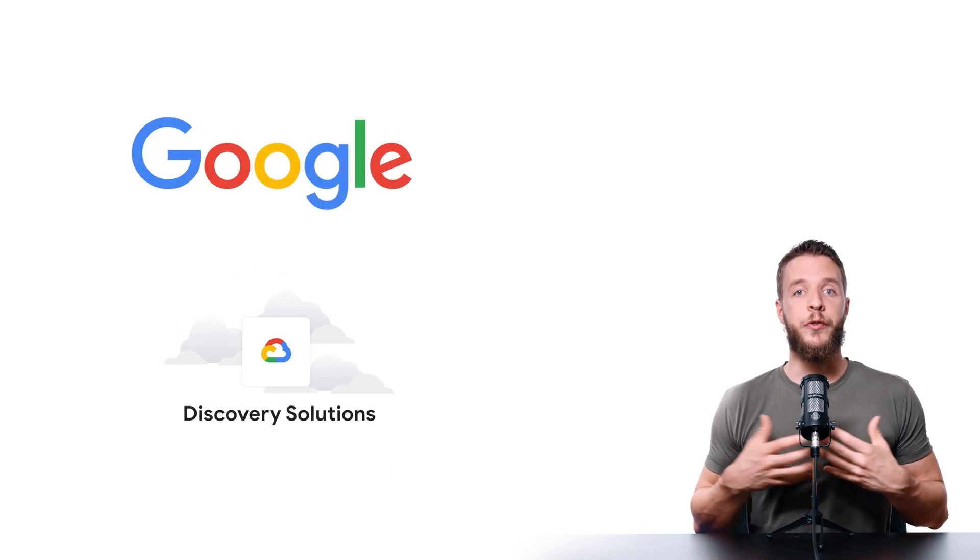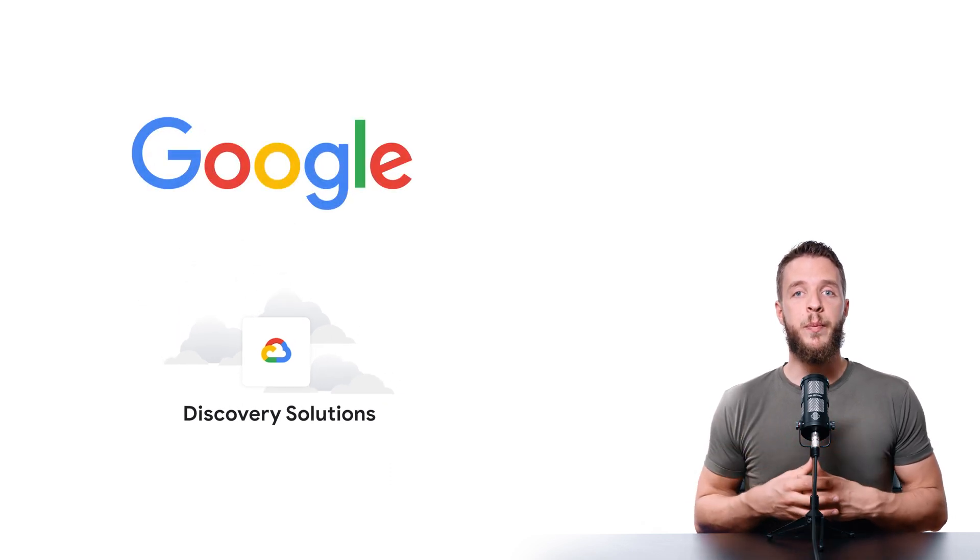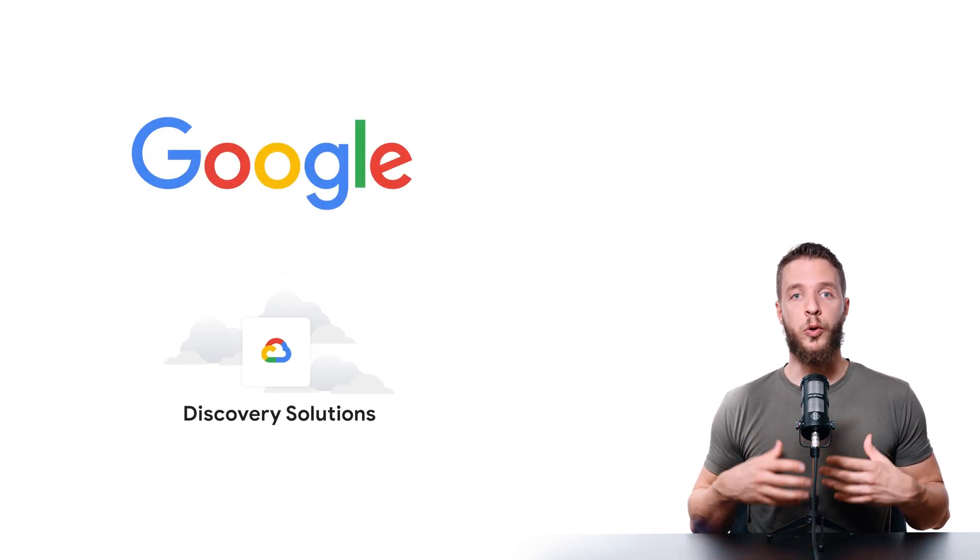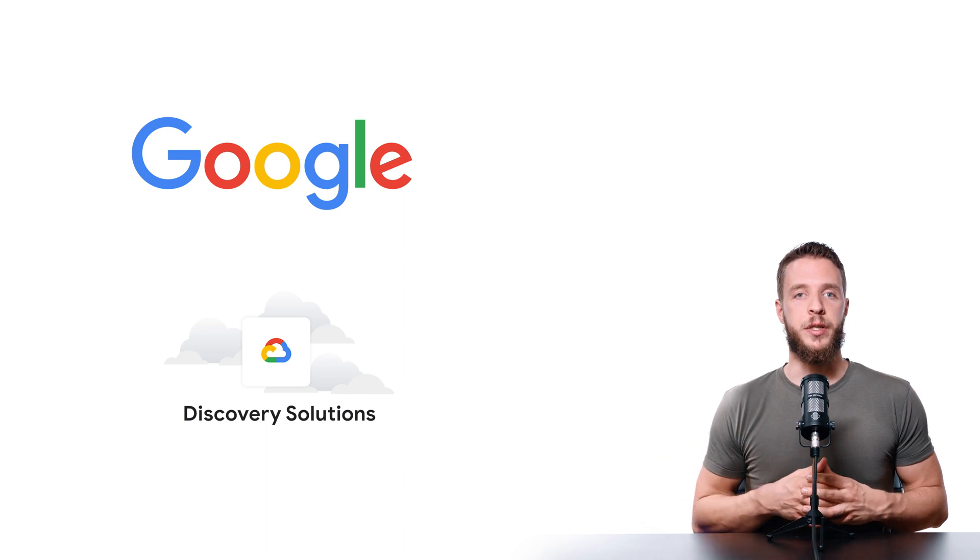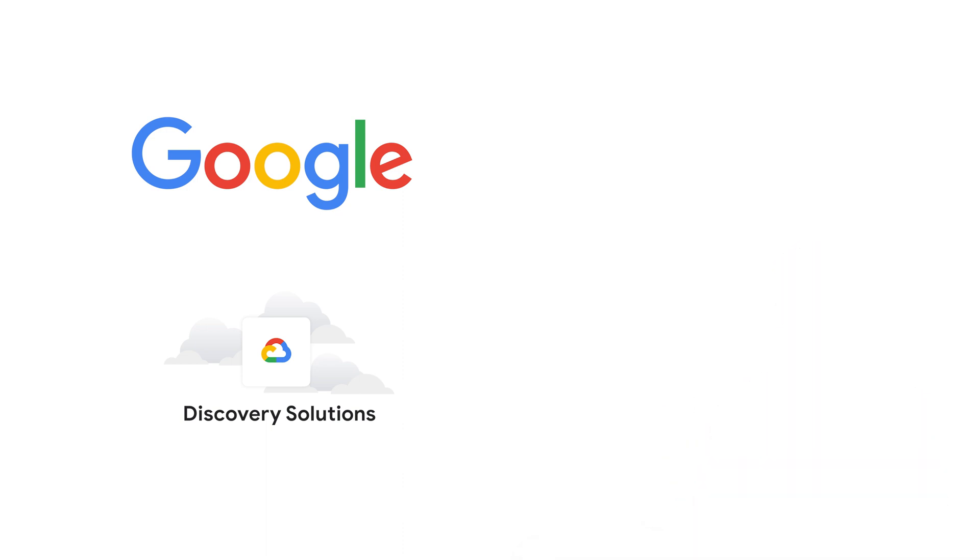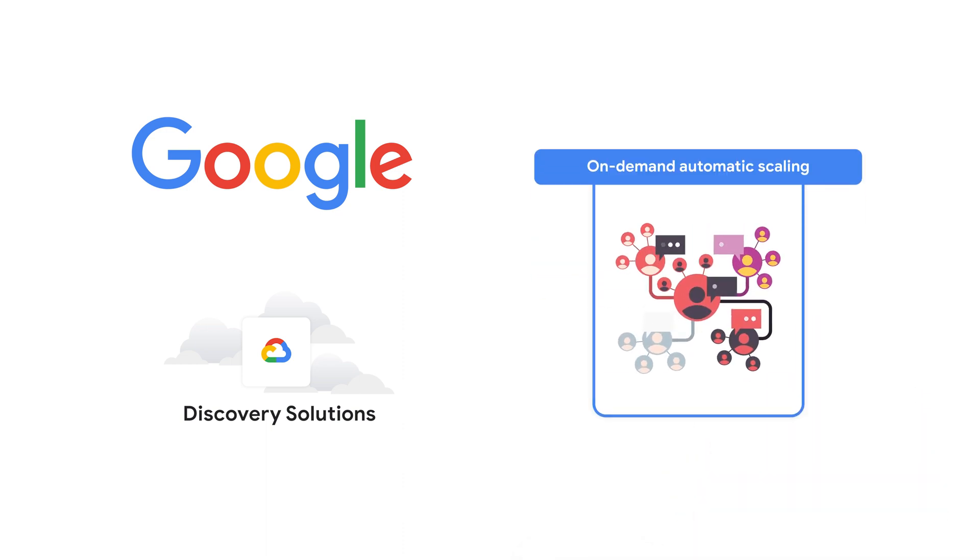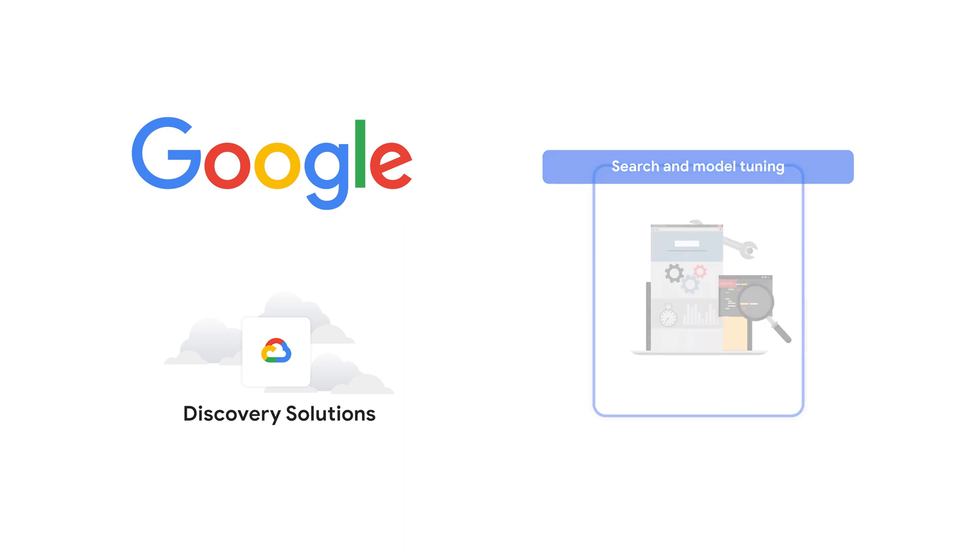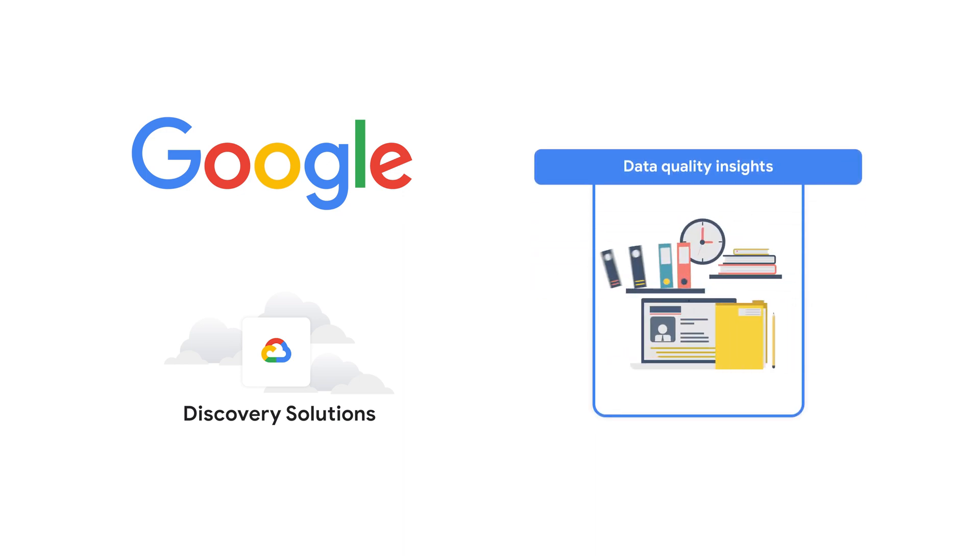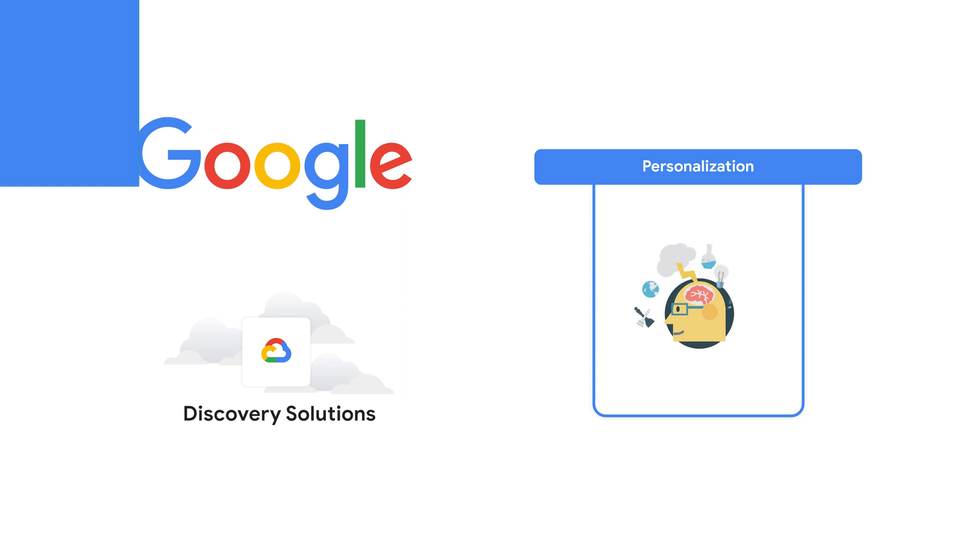Moreover, we've pushed the limits even further. Using the impressive capacity of Google core features, unavailable to other search engines, Discovery scales automatically and seamlessly, provides automated search and recommendation model tuning, data quality insights and personalization.